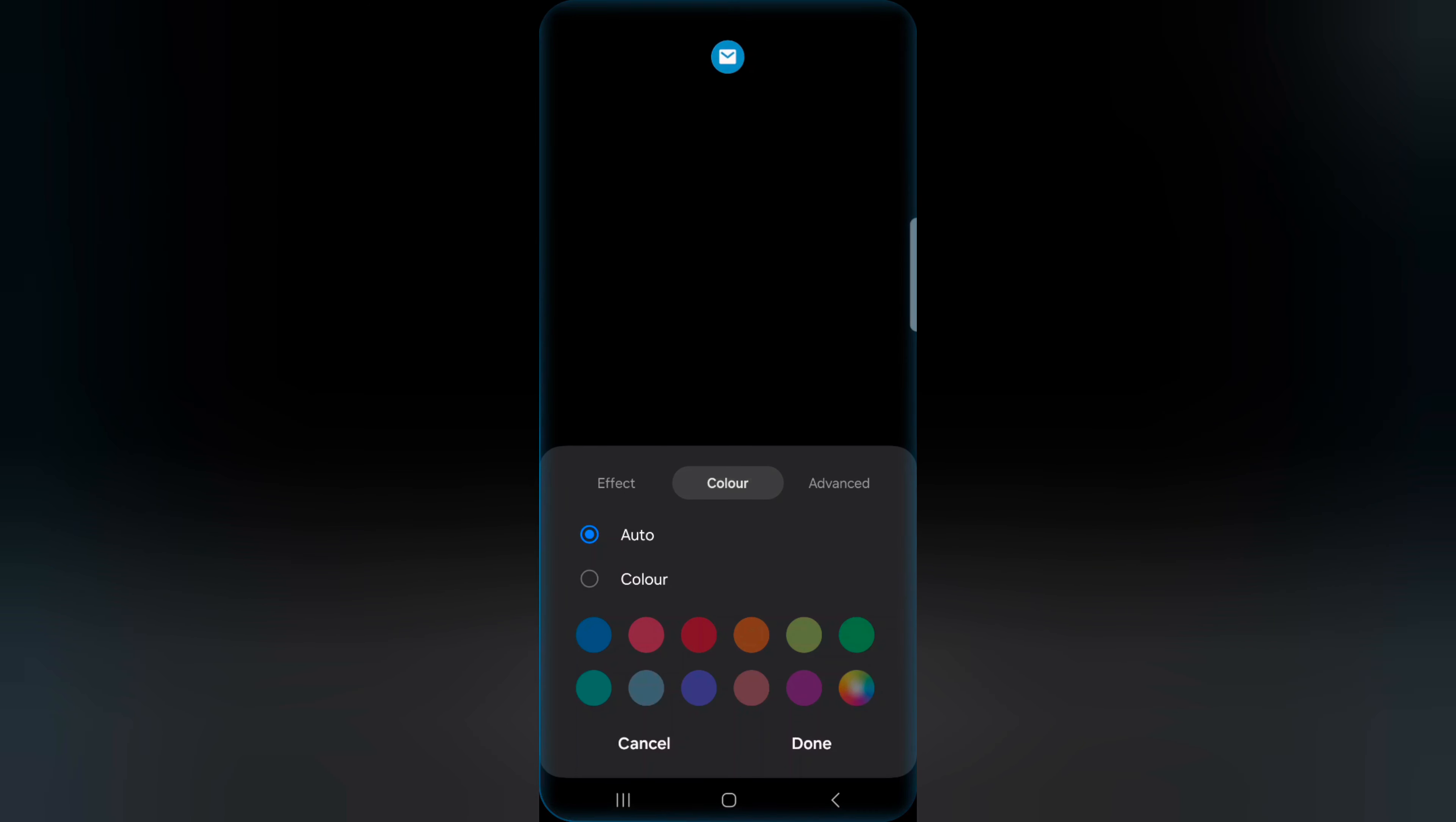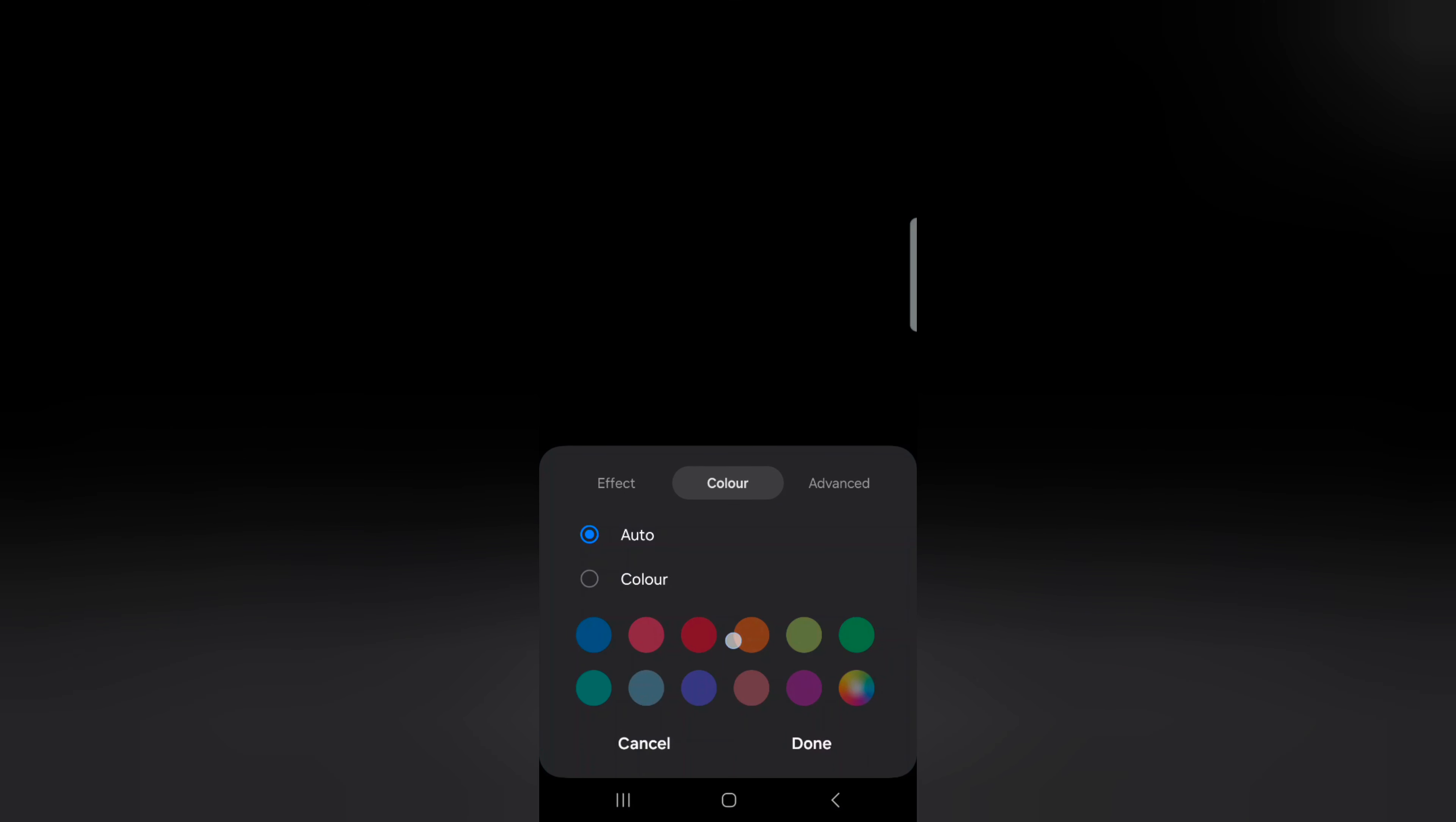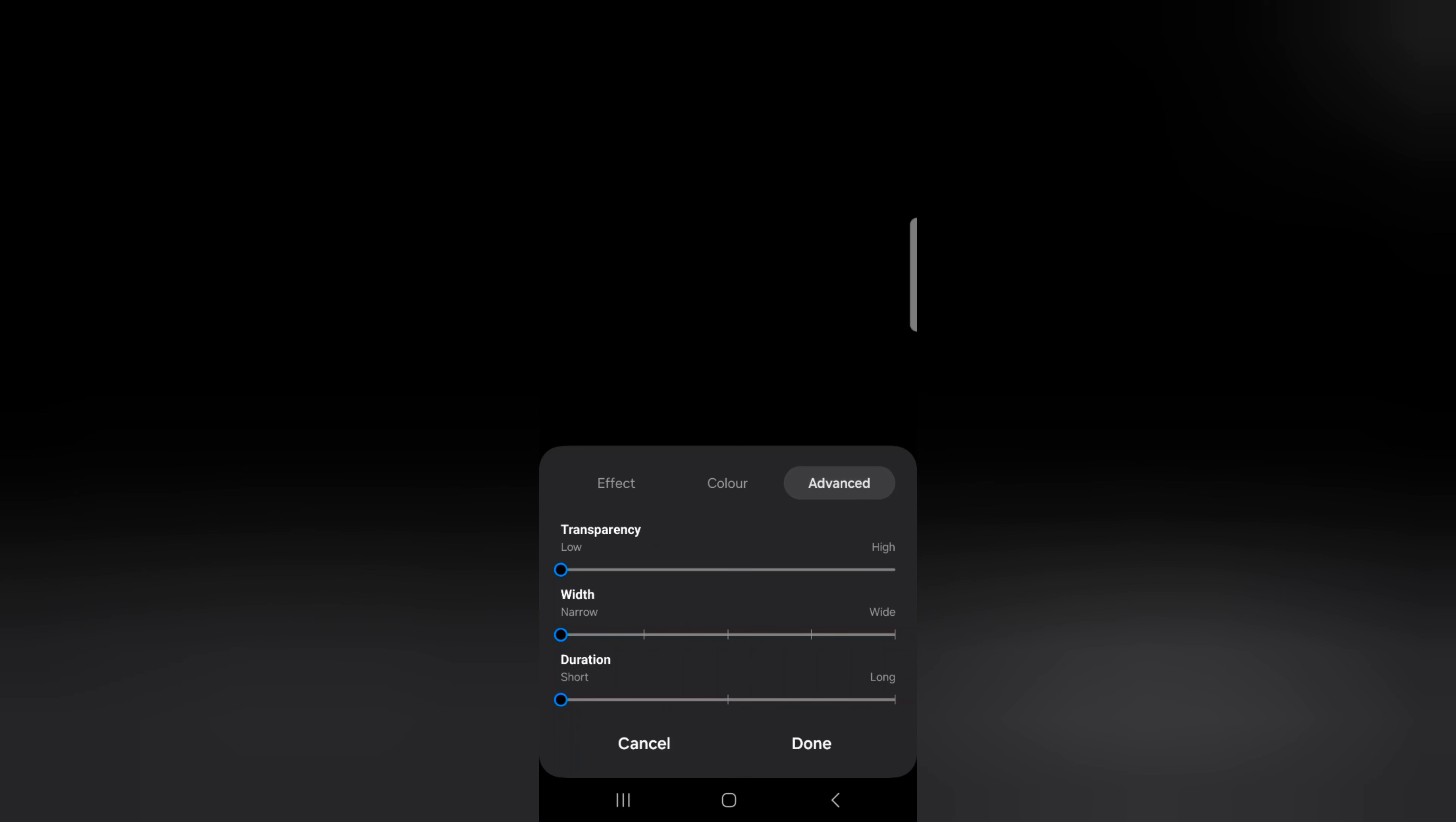Tap on color to choose a color. You can set auto color or choose a specific color. Tap on Advanced to set transparency, width, and duration.